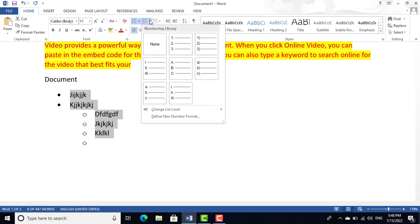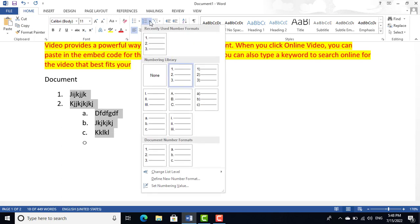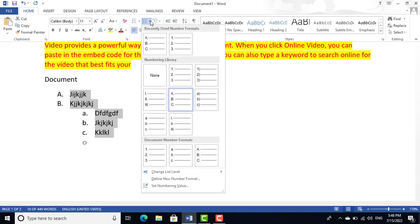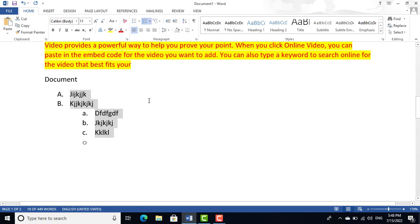We also have Numbered Bullets. You can apply numbered lists — 1, 2, 3 — from this option, or use alphabetical ordering like A, B, C. You can choose whatever format you want for your numbered list.